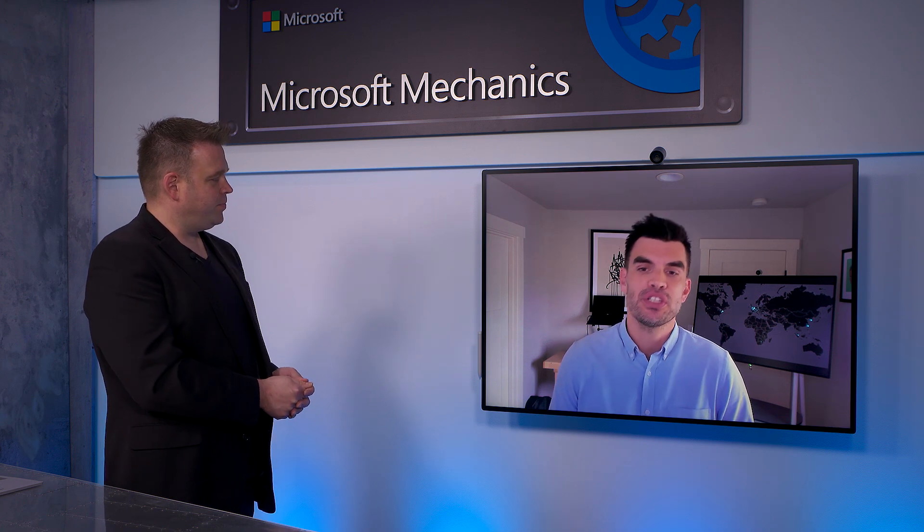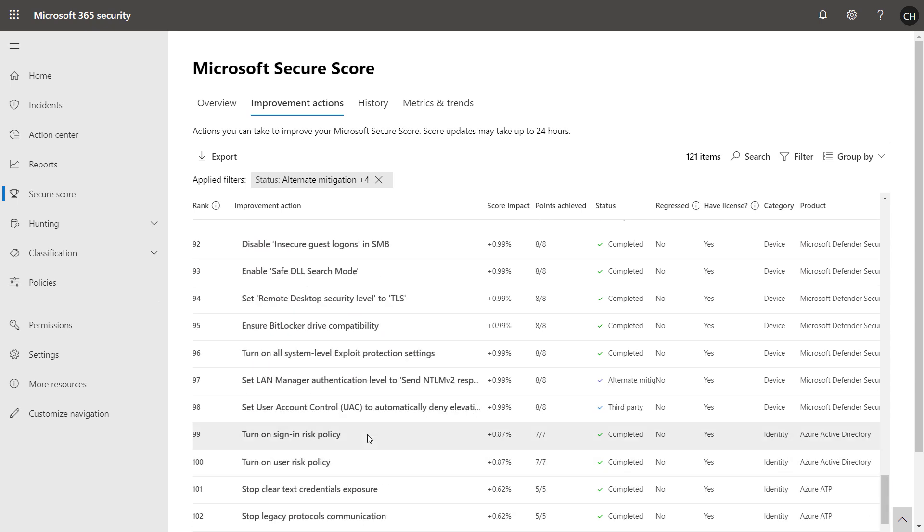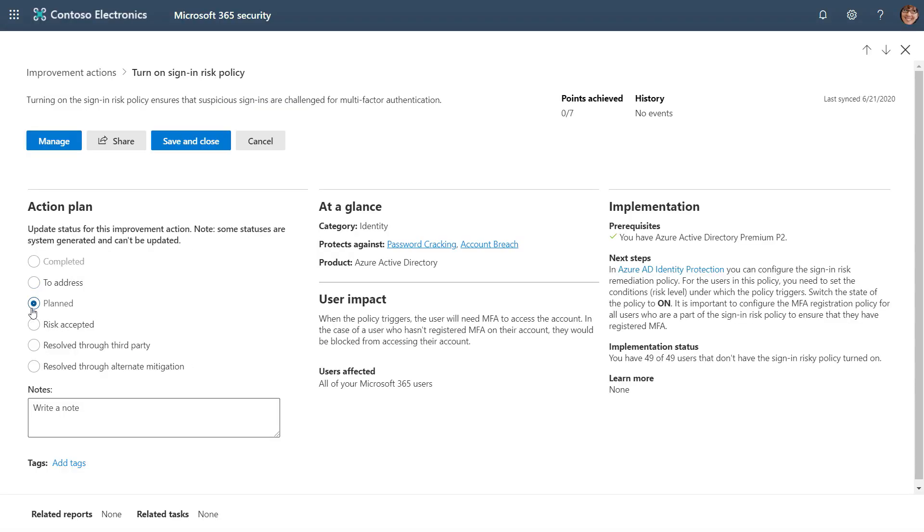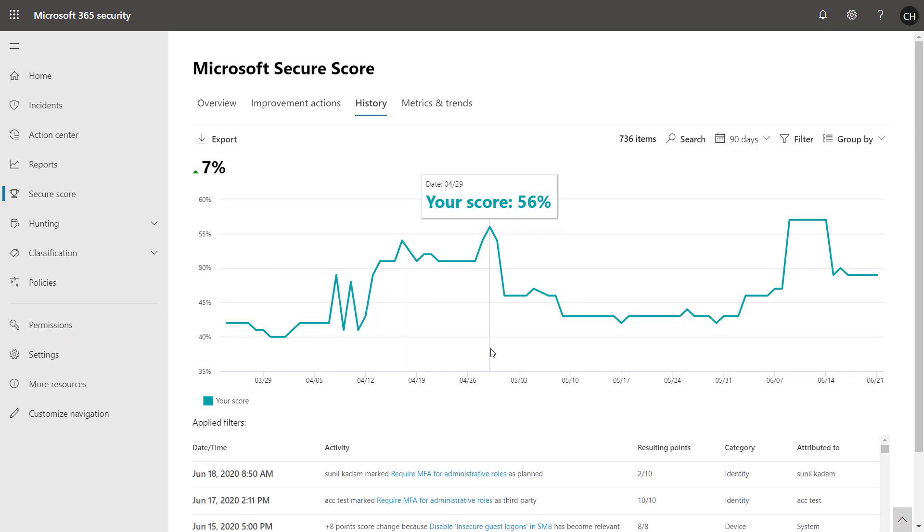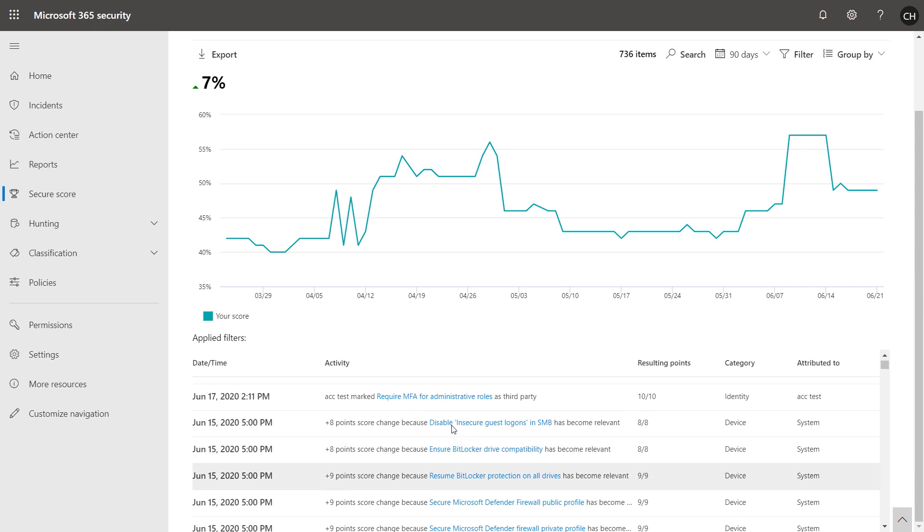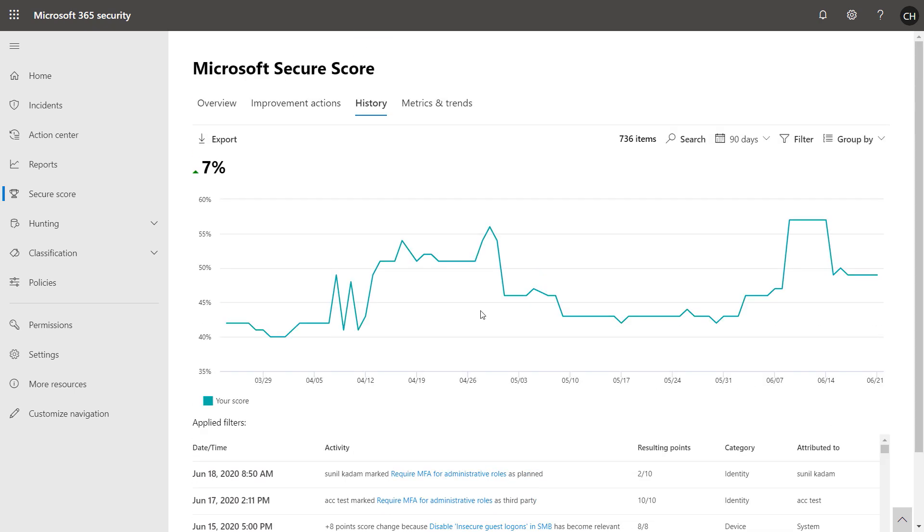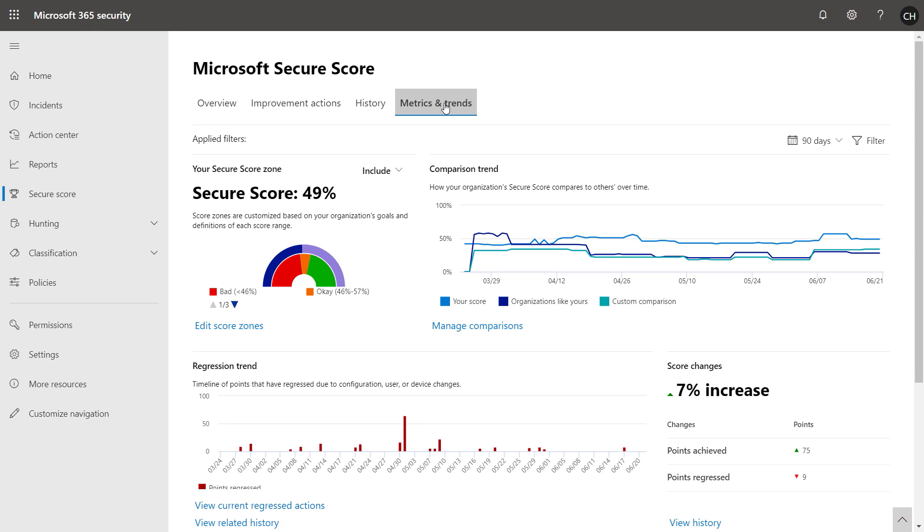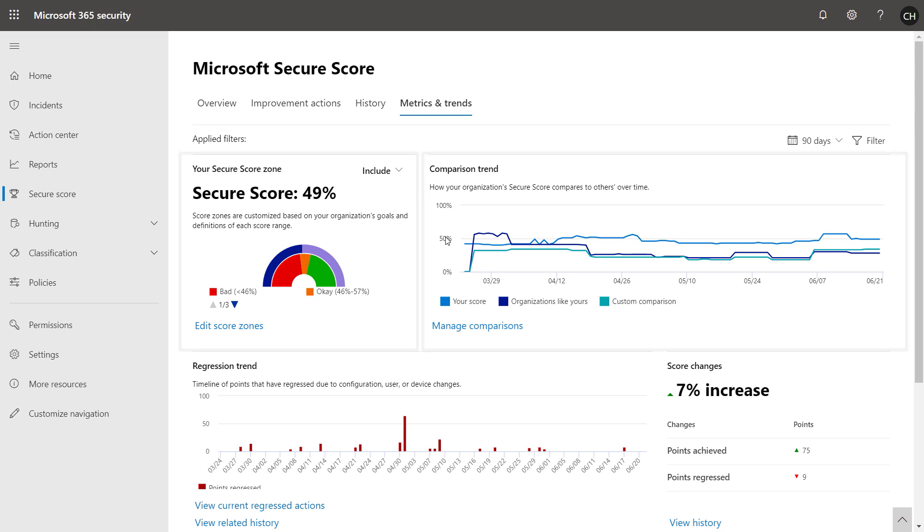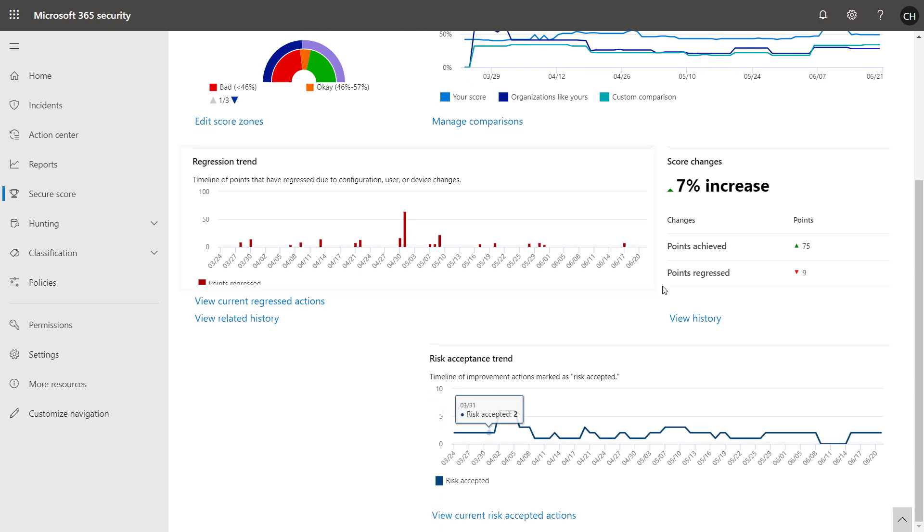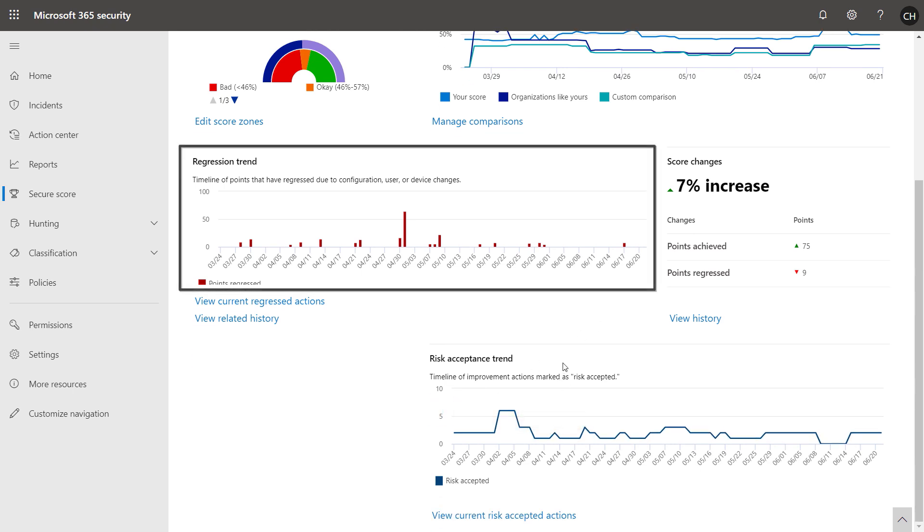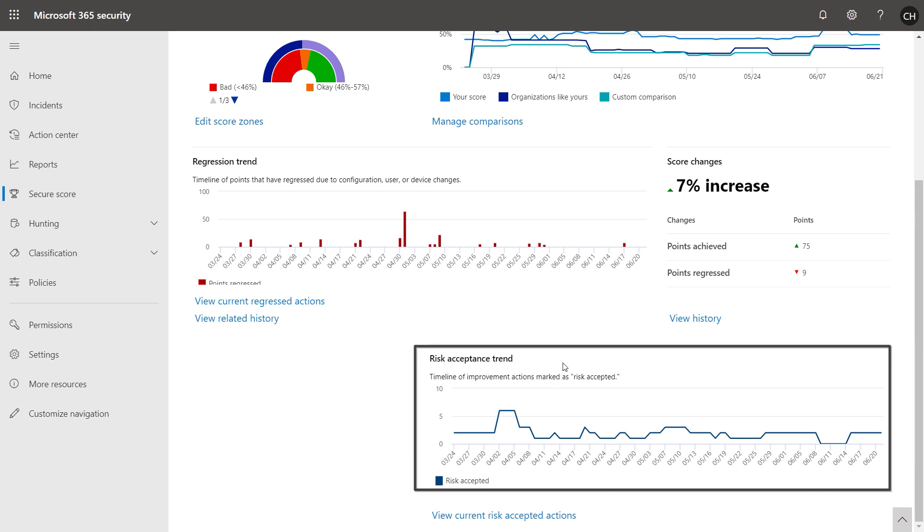Yeah, so we've actually added a bunch of new stuff for capabilities that are related to planning or tracking your progress against your security goals over time. So as I scroll down my list of improvement actions that I showed you earlier, you'll see that some are marked as plan, others are marked as risk accepted. For cases I might want to opt out of, if I click into one, you'll see that I can actually set the status here under action plan. And in this case, I'll just go ahead and leave it as is. So in history, I can actually track my progress over time and all the activities along with the points for each. This is super great for communicating progress to stakeholders about security. So now and finally in metrics and trends, you'll see even more insights and you can see things like your score zones, a comparison trend over time of your score and how it compares to other organizations like yours and maybe in a similar industry. You can also see any regressions due to configuration, user or device changes. You can see your score changes since your last discussion or check-in and any risk acceptance trends for the improvement actions where you've opted out or said that you want to accept the risk of not implementing.